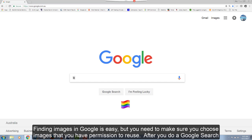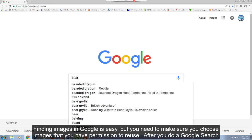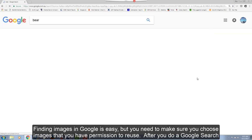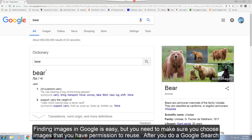Finding images in Google is easy, but you need to make sure you choose images that you have permission to reuse. After you do a Google search,